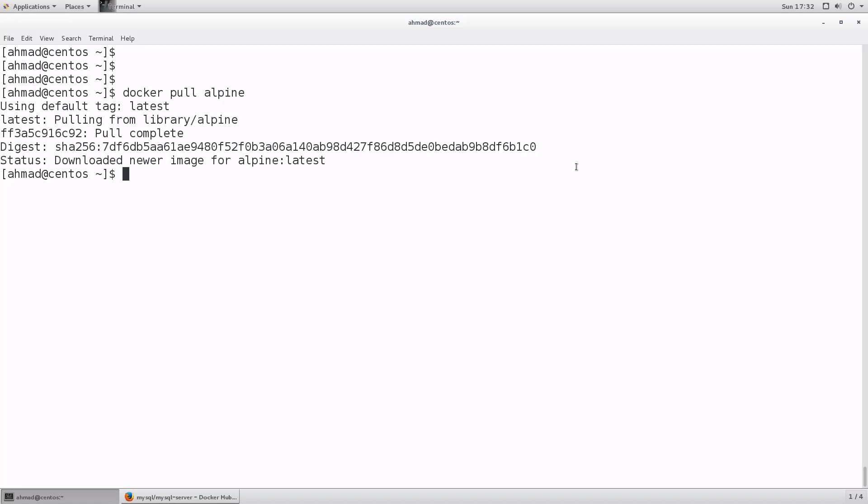So let's first create a container out of this. I'm going to use Docker run dash it, optionally specify a name here - the name is minimal. And the image on which this container is going to be based is the Alpine that we have just downloaded. I will need to run slash bin slash sh.